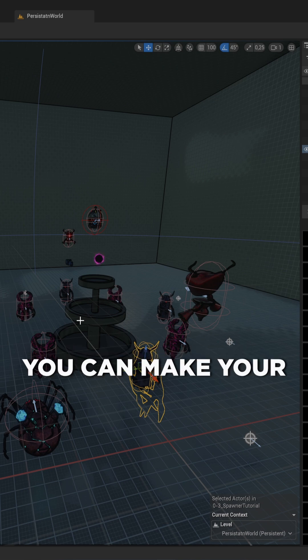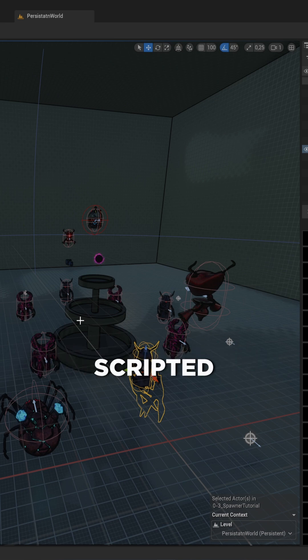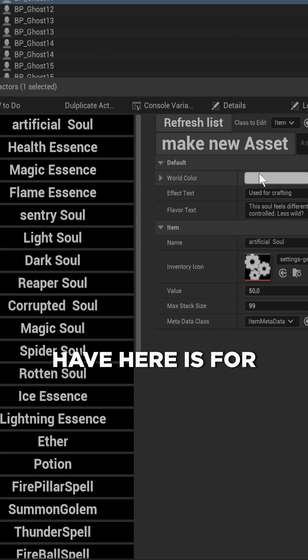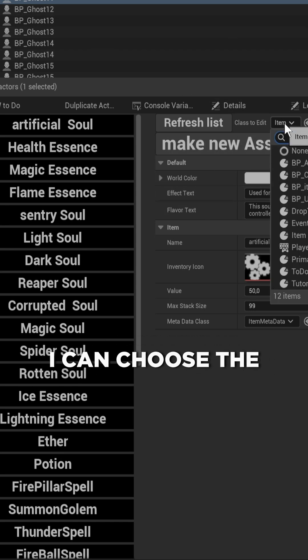Did you know that in Unreal Engine you can make your own editor panels with custom scripted behavior? A couple of examples that we have here is, for instance, my data asset editor that I made. I can choose the